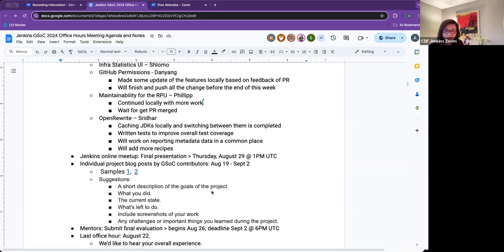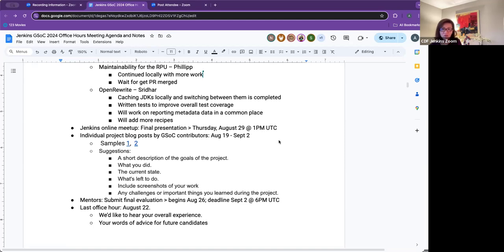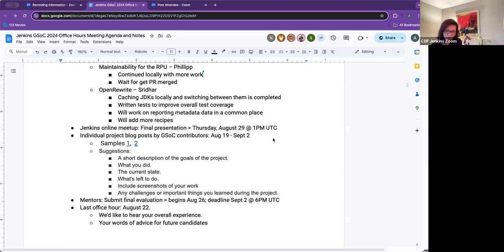I got our final Jenkins online meetup presentation scheduled for Thursday, August 29th, given that September 2nd will be the end of the standard coding program. Same time as our office hour here. Is there any issue with this date? This is the date that Shlomo says he's available. We're good. Okay, so I will work on getting the content out on online meetup shortly.